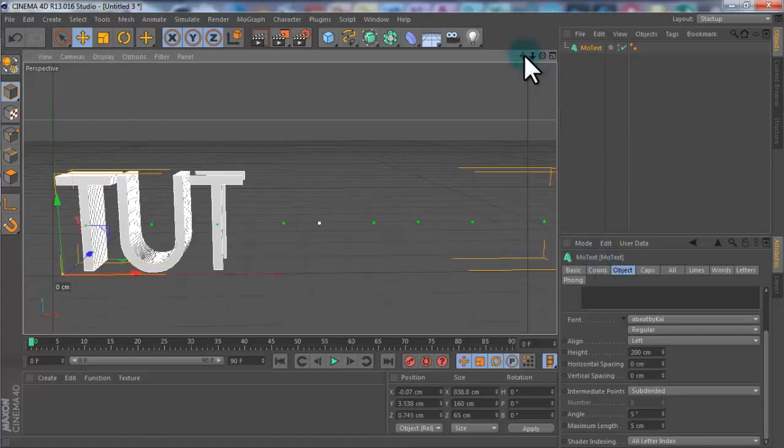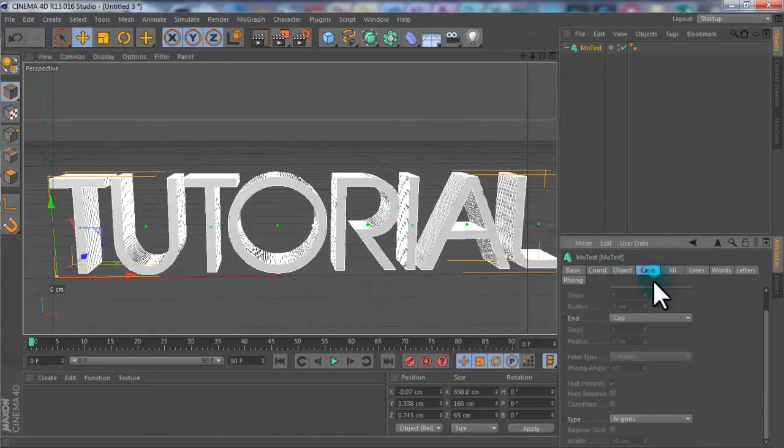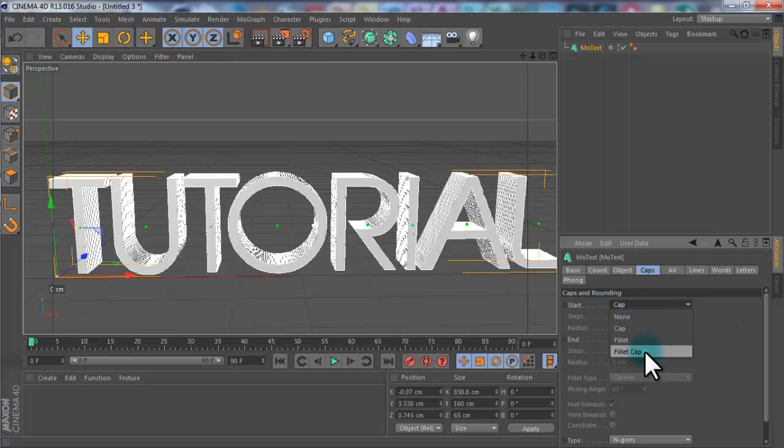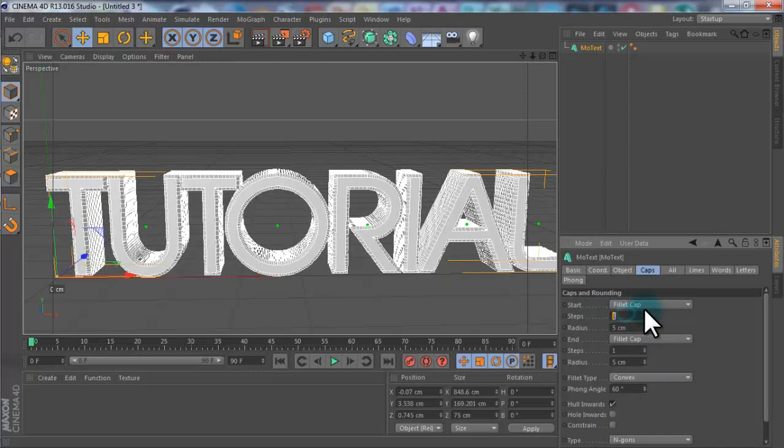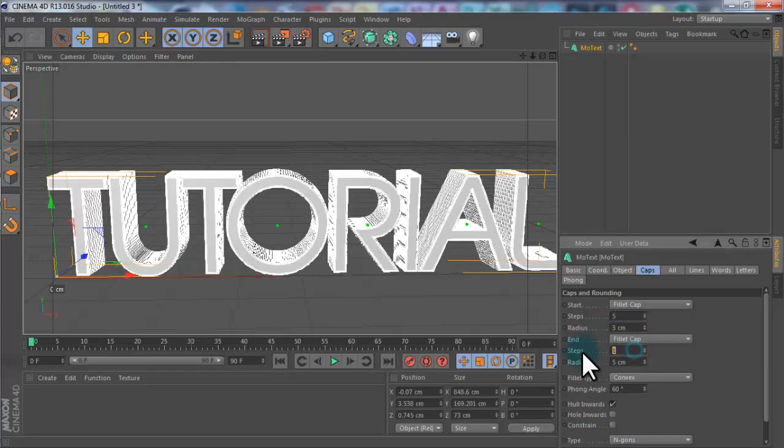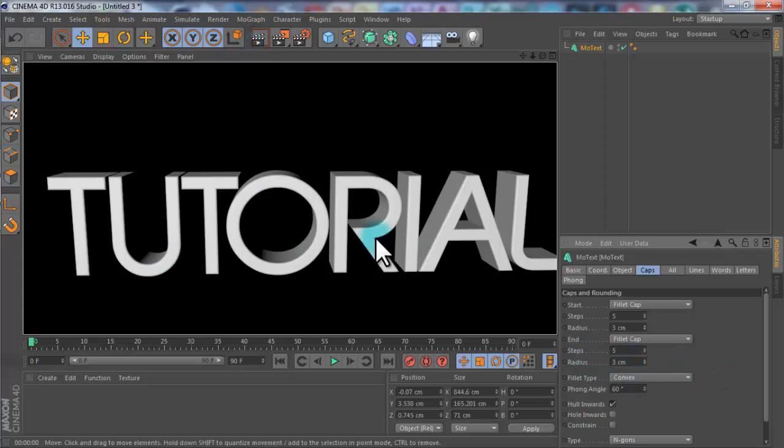If you go to caps, we can add some caps because they always look nice. You can change both of them to fill a cap. And whatever you do to the first one, do to the second one, so it looks the same on the back. So I'm going to go 5 and 3. That looks nice.